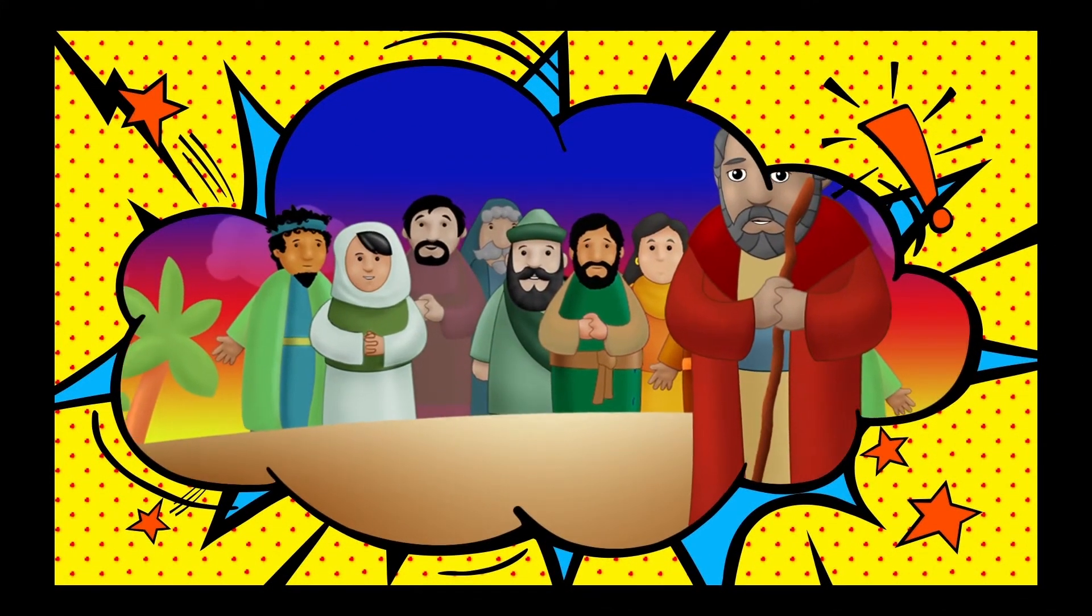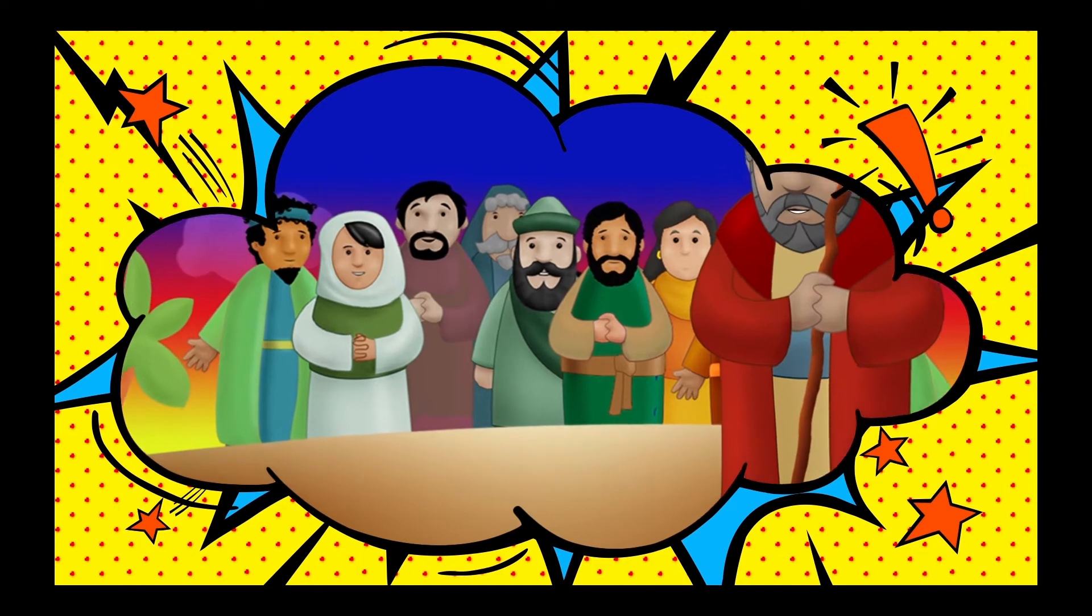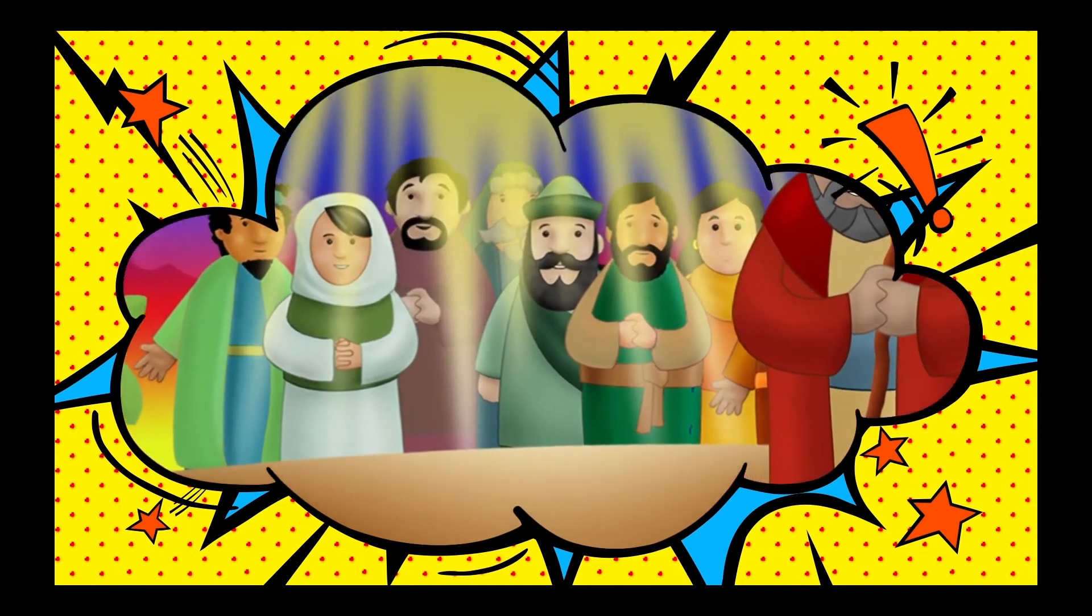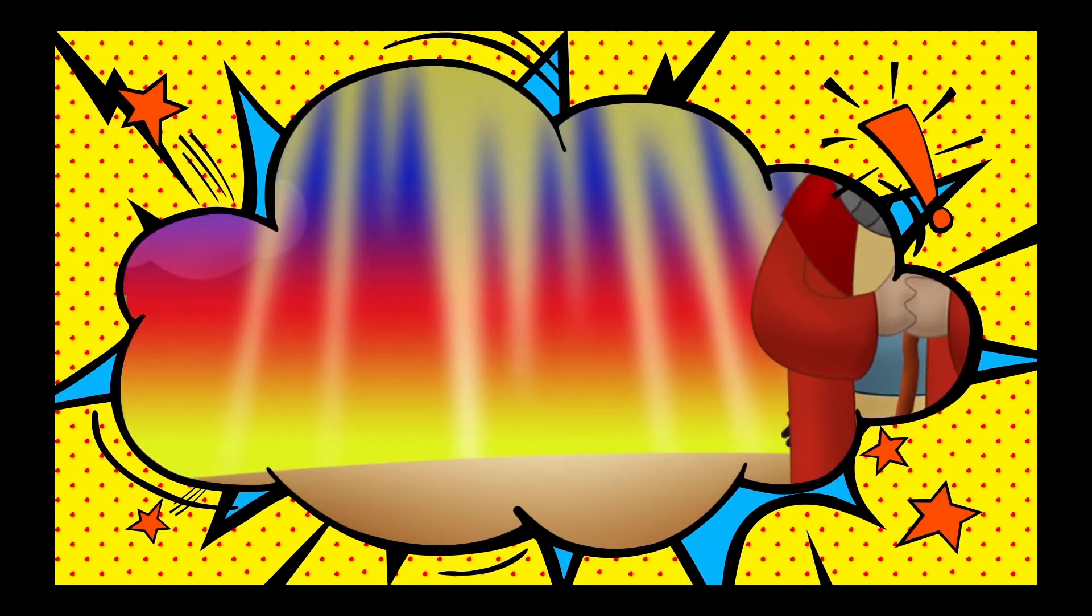Israelites? The Israelites were God's chosen people, but they didn't always follow God like they were supposed to.